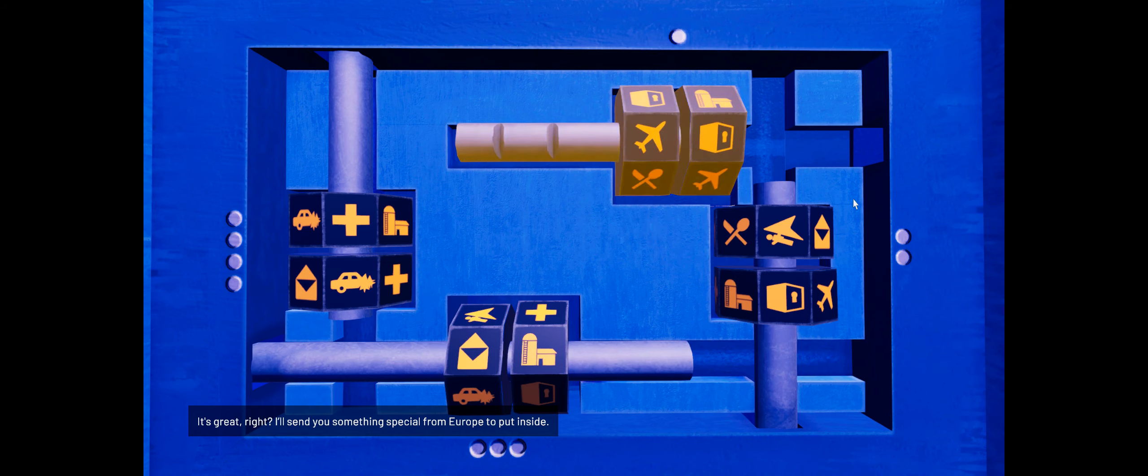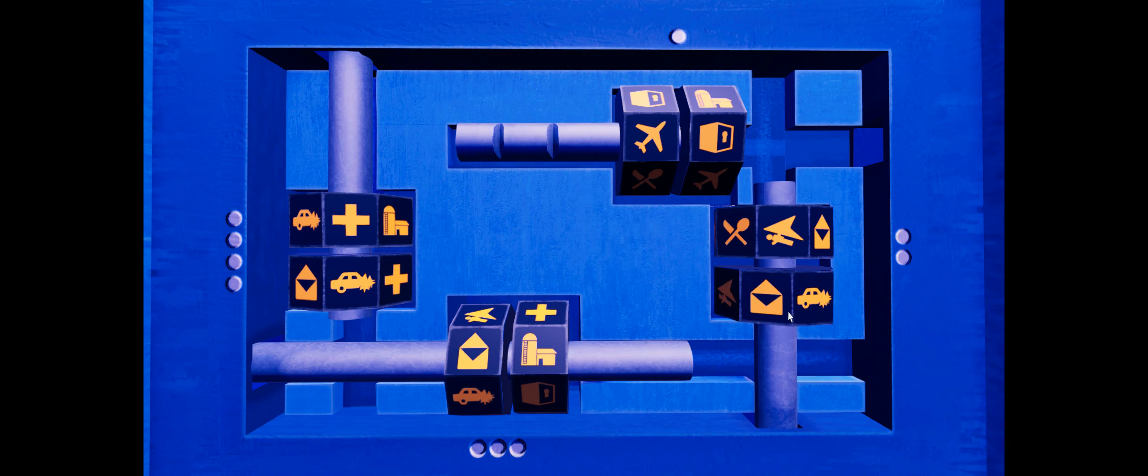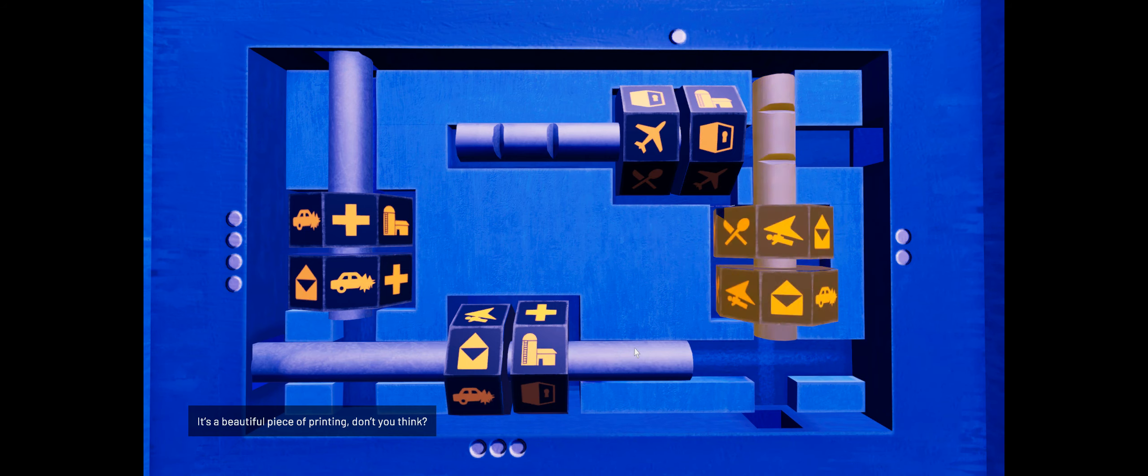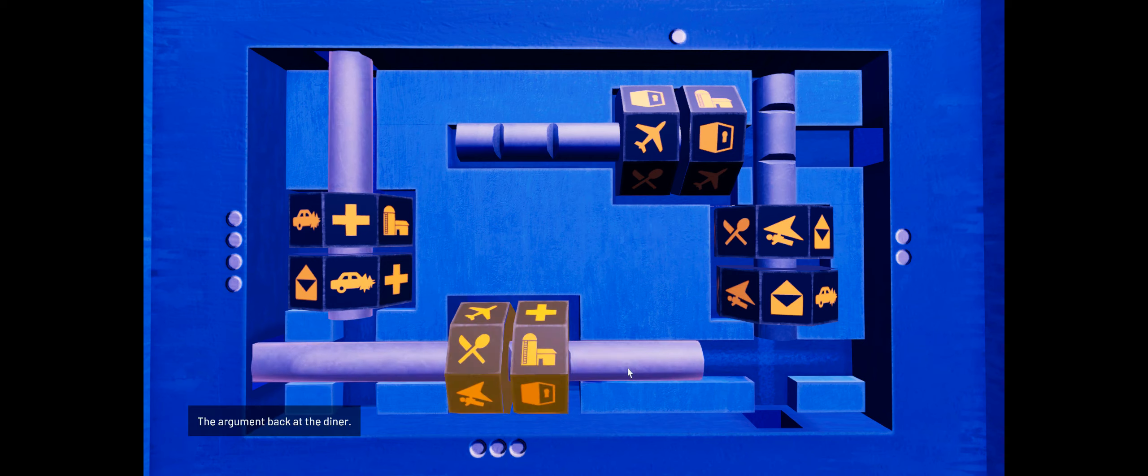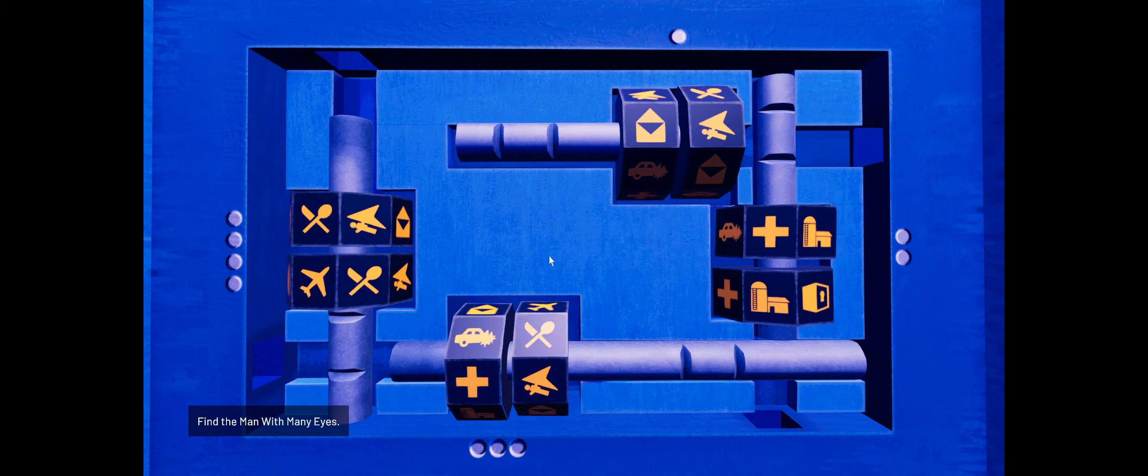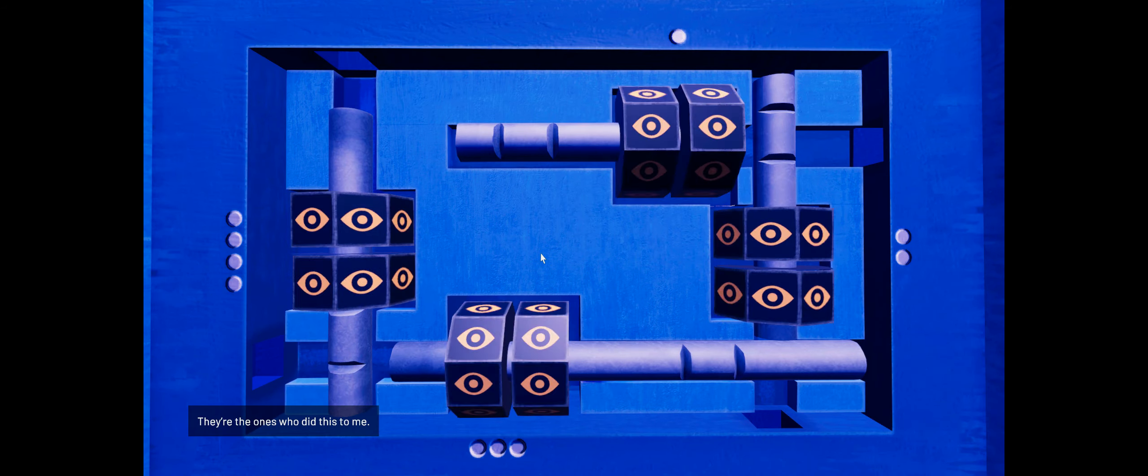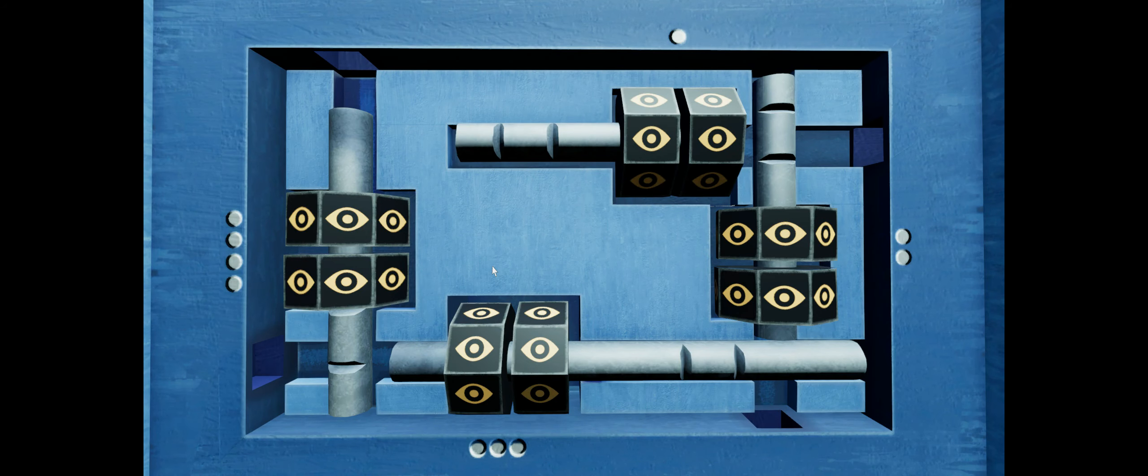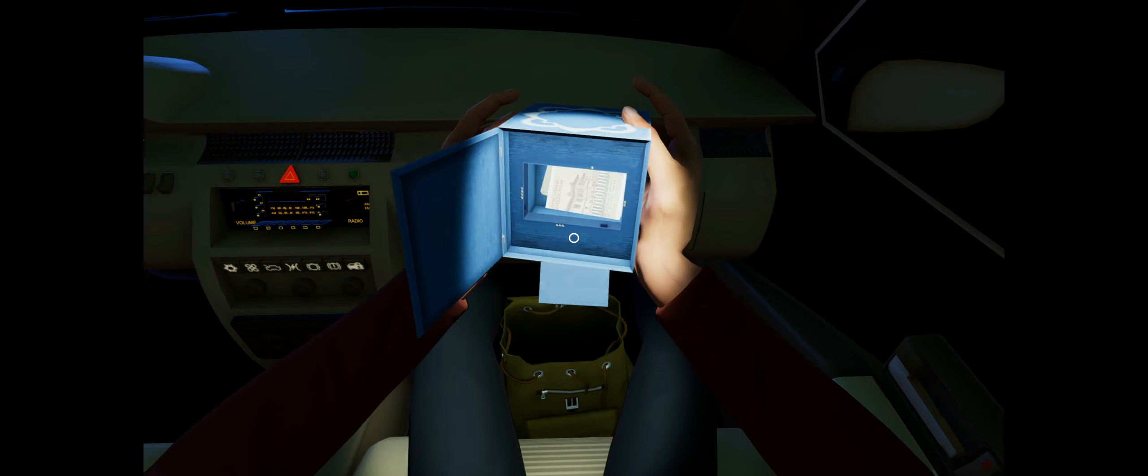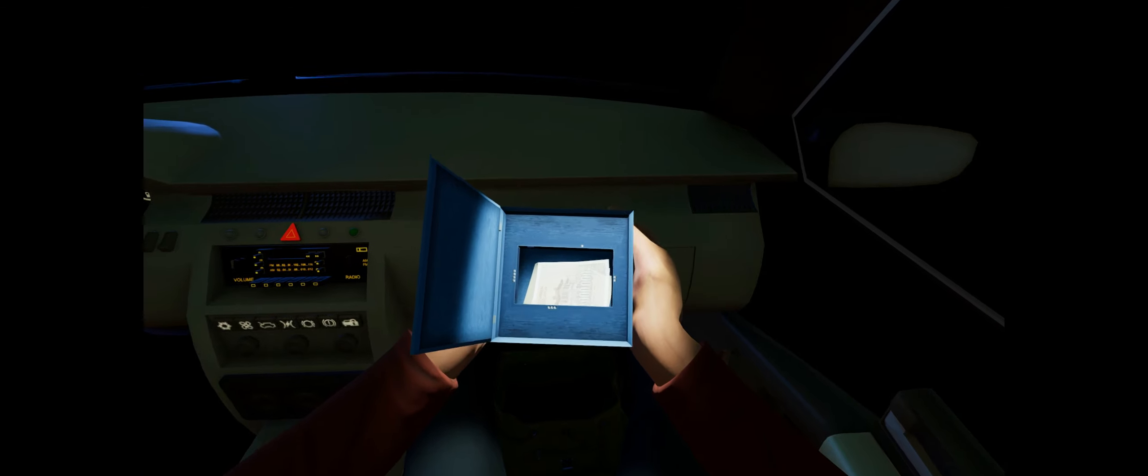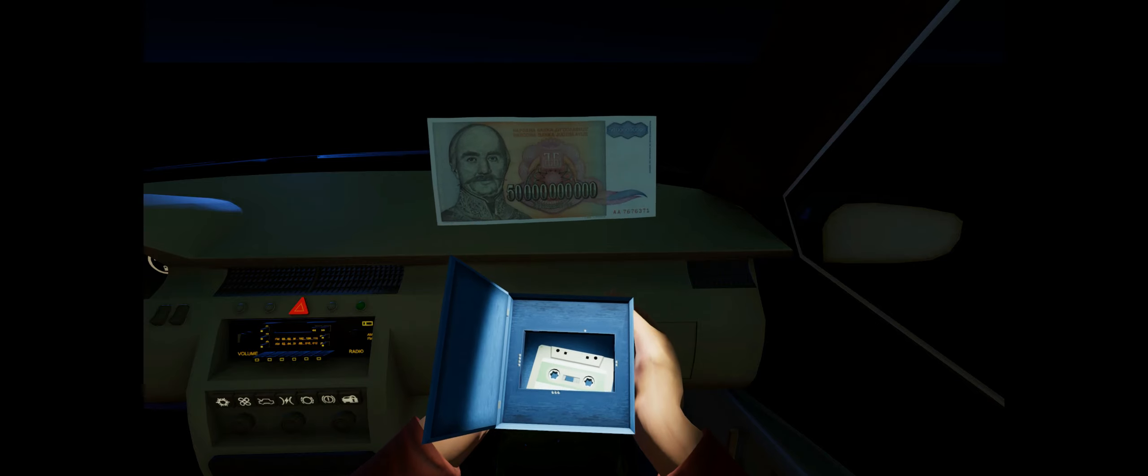It's a beautiful piece of printing, don't you think? All these zeros lined up next to each other. That was some argument. The argument back at the diner, maybe there was something missing for her. Find the man with many eyes. They're the ones who did this to me. He has ten eyes. He wears them around his wrist, like a bracelet. He has a vest of everything.